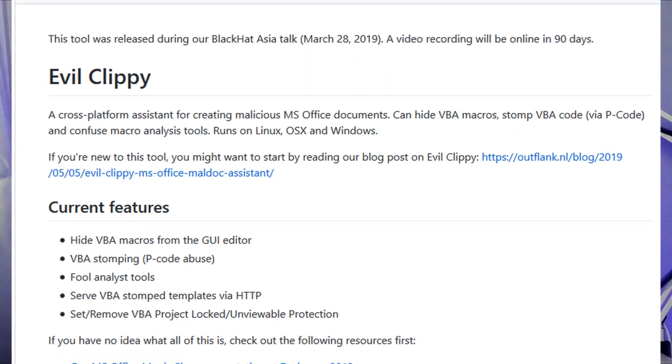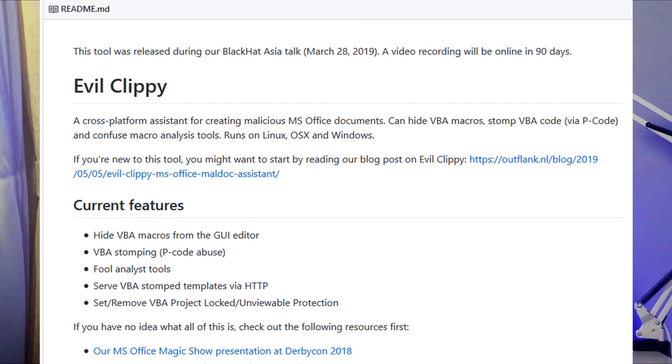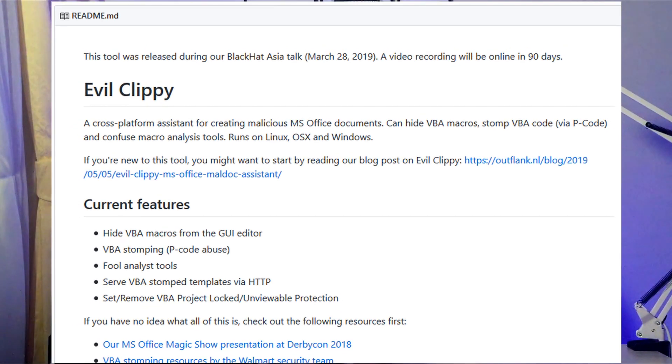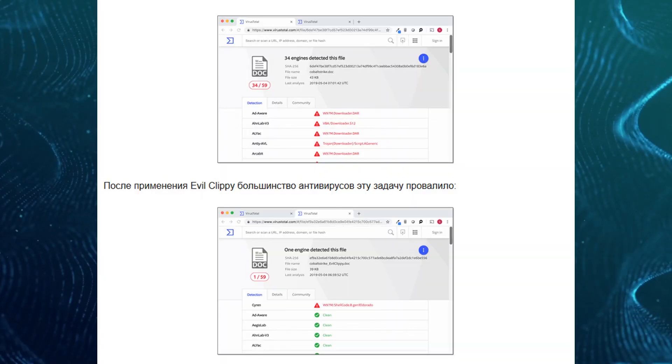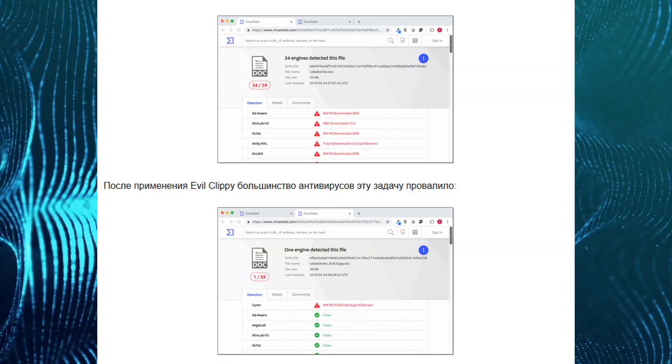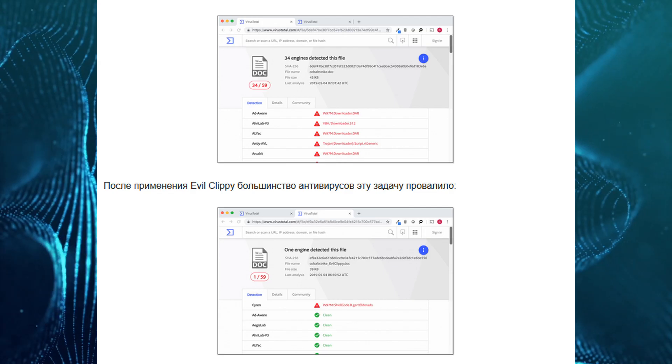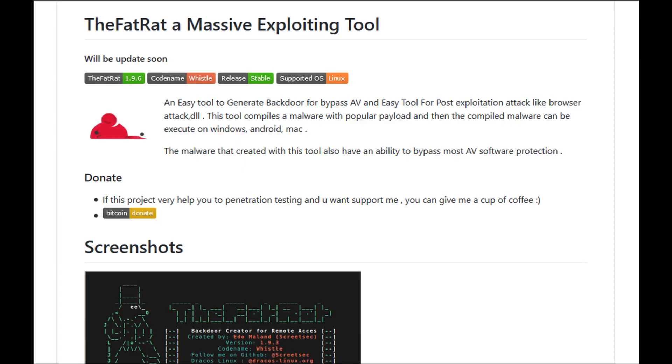They created EvilClipP, a tool that includes the basic techniques for creating infected files. It manipulates Microsoft Office 2003 and 2007 file formats. With the help of EvilClipP, experts have bypassed most antiviruses. For the test, they took Cobalt Strike VBA – a macro that almost all antiviruses find. After applying EvilClipP, most antiviruses fail to detect it.